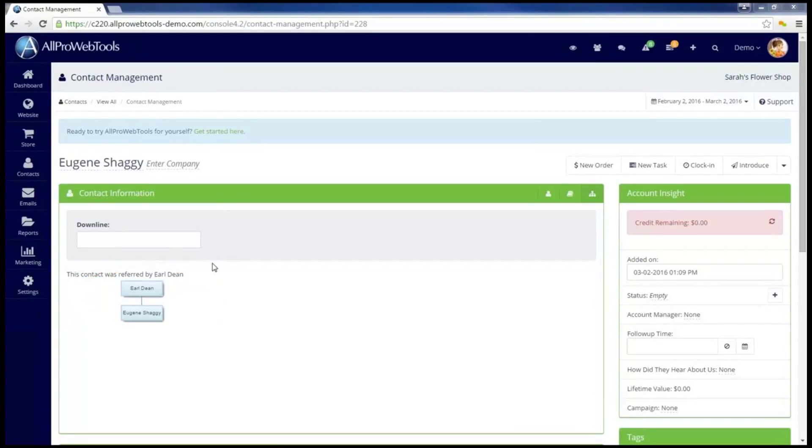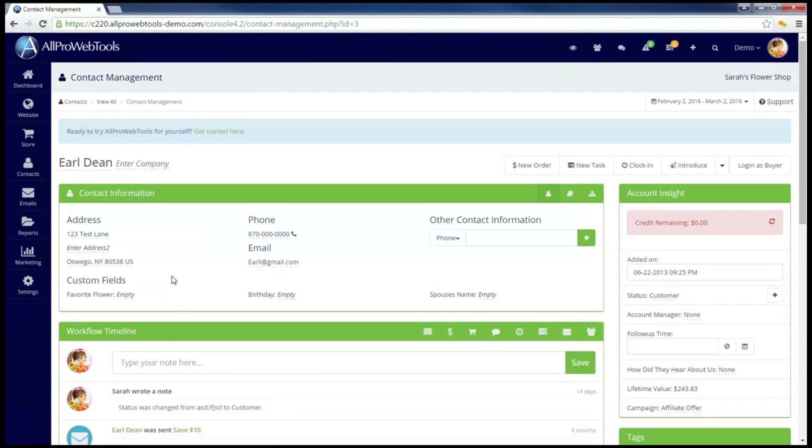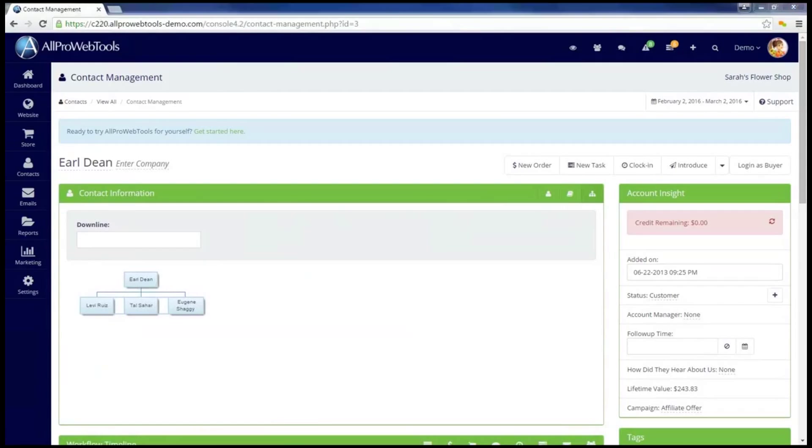Now I'm going to go ahead and click on Earl's name here so that we can look at his CRM record. And I'm going to go to that same button on the far right of the contact information. And now we can take a look at Earl's graph.